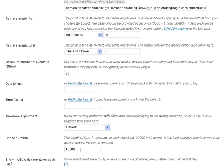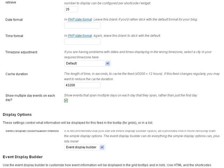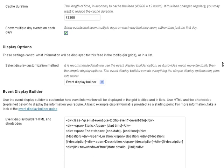And then you want to decide if you want multiple day events to show up on every single day it's going to occur or just the first day of the event you have to decide. I'm going to make it so that it'll show the event on every day it's going to happen not just the first day.